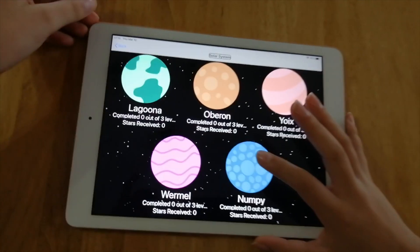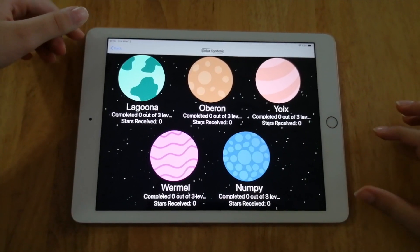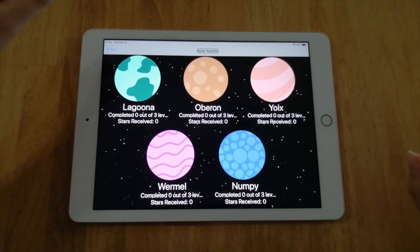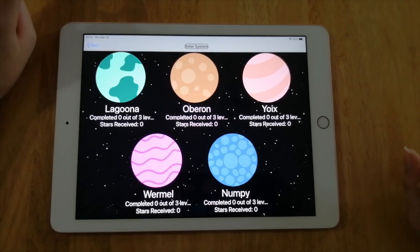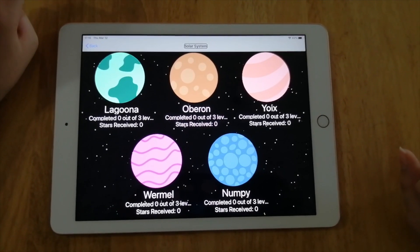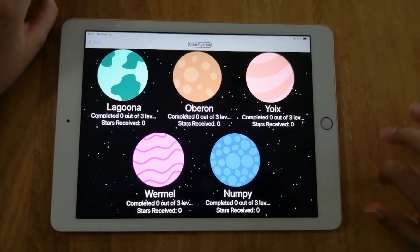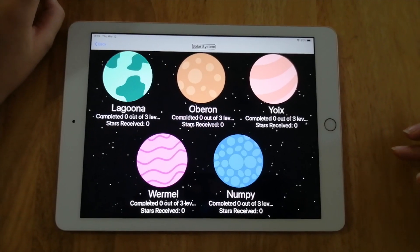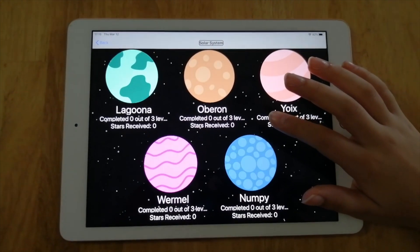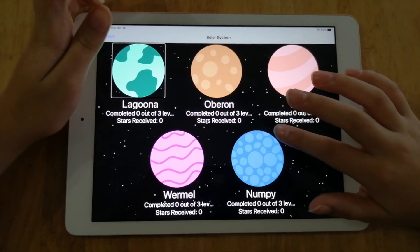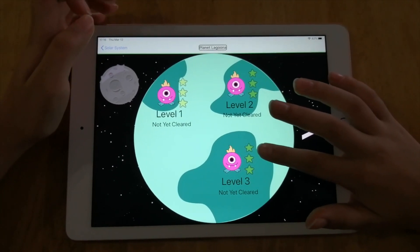We're going to start with CodeQuest. It's very nice to code with CodeQuest because it's like you're in space with five planets. Each planet has three levels, and in those levels you have to pass the levels, pick alien ships, and pass unbreakable walls. The first planet is Planet Laguna, which has three levels.